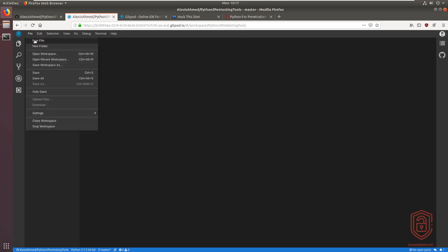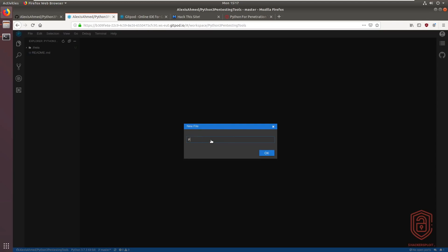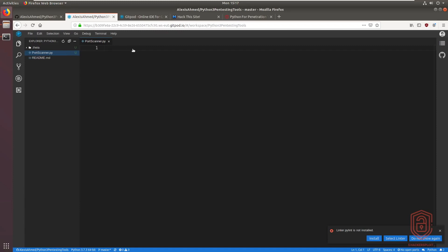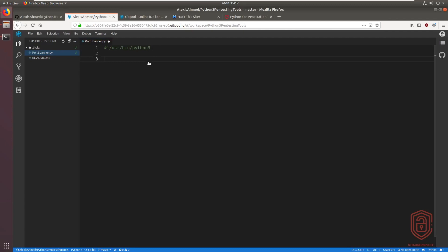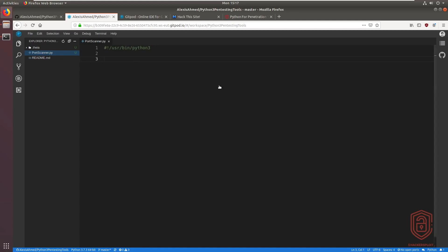I'll create a new file and call it 'port_scanner'. We'll be working with sockets, so if you haven't learned about sockets in Python 3 you can watch our previous videos on that. We'll set up our environment with user/bin and Python 3. Our main objective is to create a port scanner that scans an IP and a particular port and checks to see if it's open.